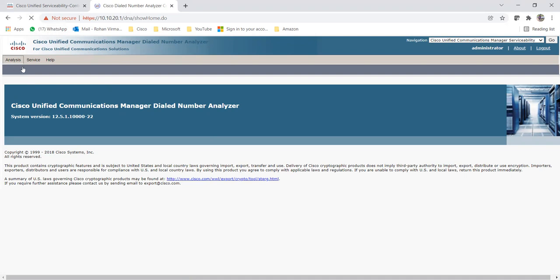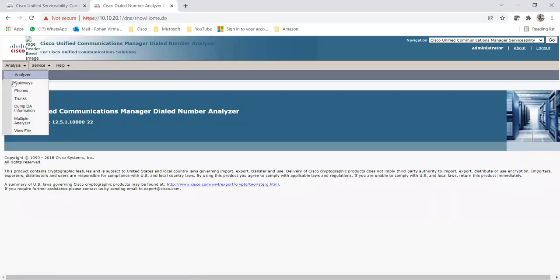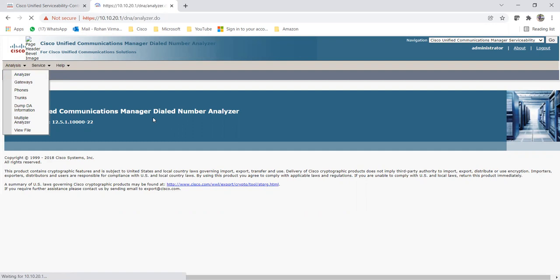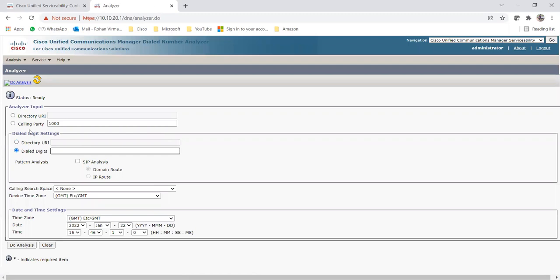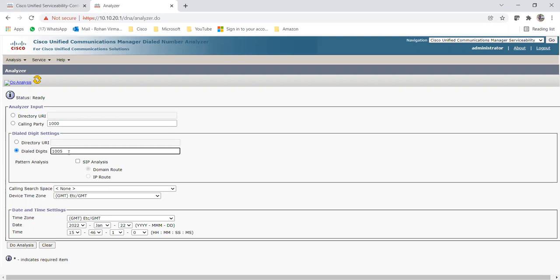Let me refresh it - here you will be able to see many options under Analysis. Once you click on Analysis, you will be able to see Analyzer, Gateways, Phone Strength. Depending on your requirement you can analyze it and check which path your call is taking. Let me click on the normal Analyzer. You can see the Analyzer Input - if you're making a call through calling party 1000, and you want to check where you are calling, like if I am calling to 1005, you can choose the CSS as well. If I click on Do Analysis, it will show which path this call is taking.